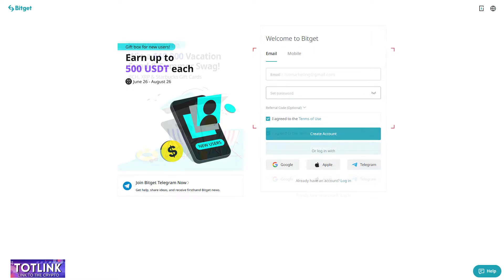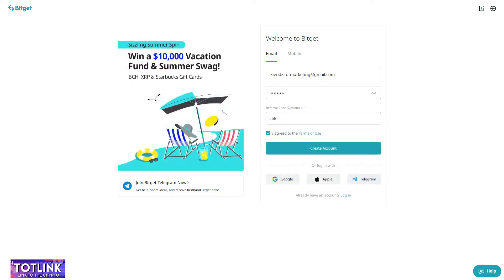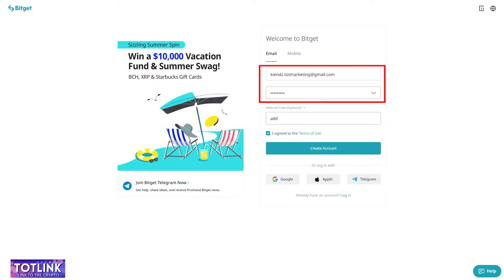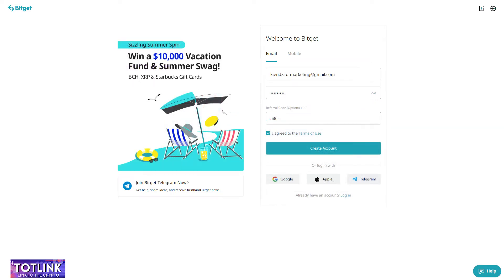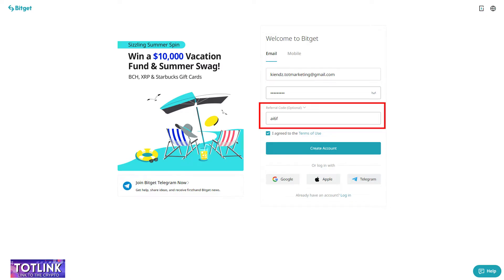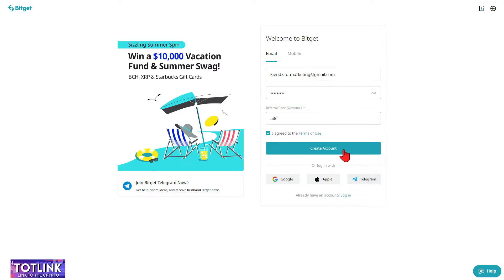Here, I choose email. Step 4: Enter your email and a password of your choice, input the referral code to receive the 1,000 USDT bonus, then click on Create Account.